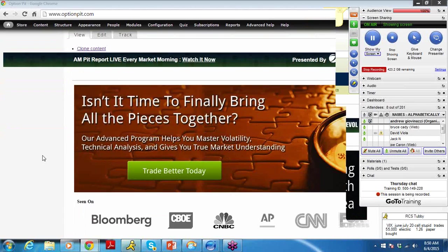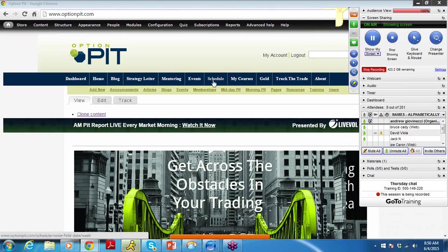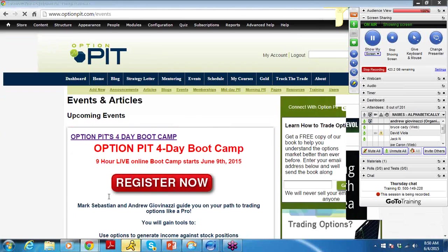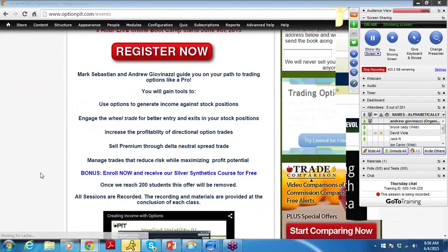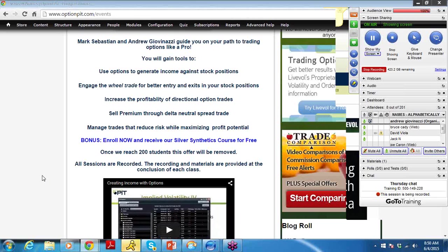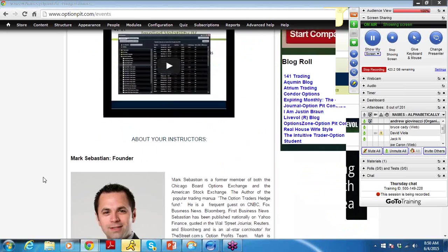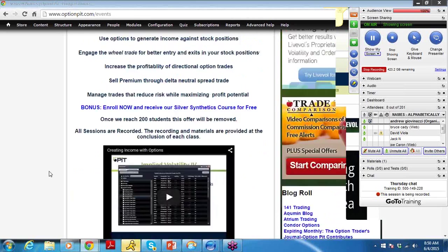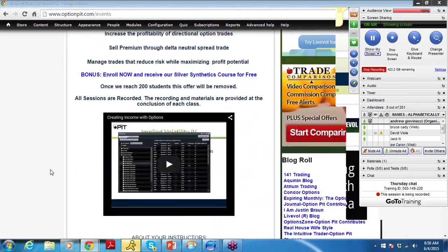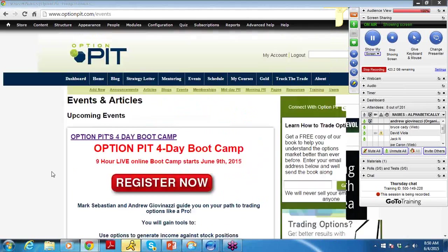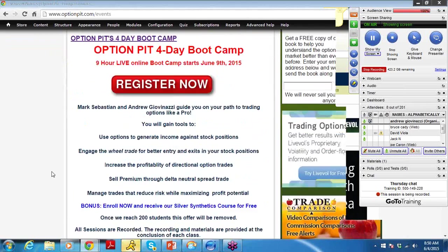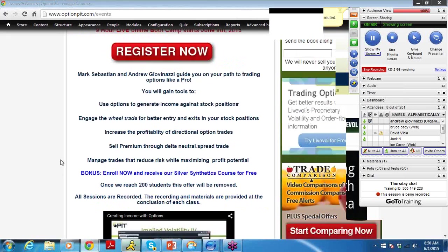Let's talk about what's going on in the market. But first, a couple events coming up. Don't forget we've got the 4-Day Boot Camp that starts next Tuesday. If you are a gold member, this is free. If you are an annualized subscriber to OptionPit Live, this is free.